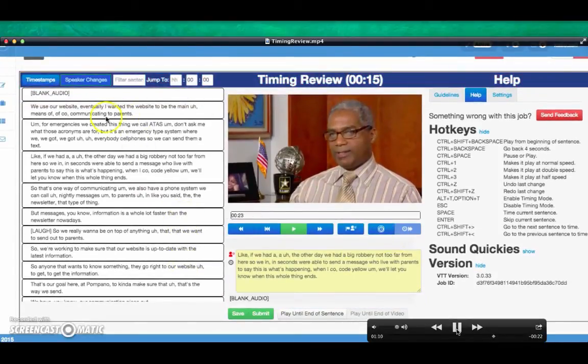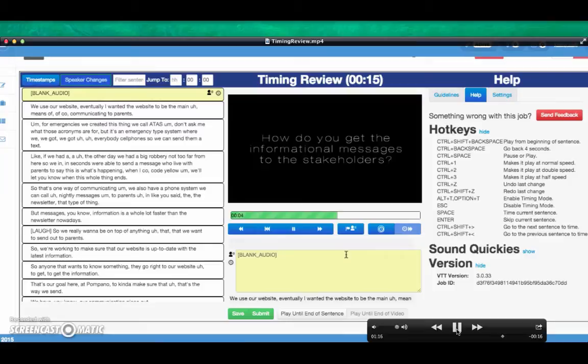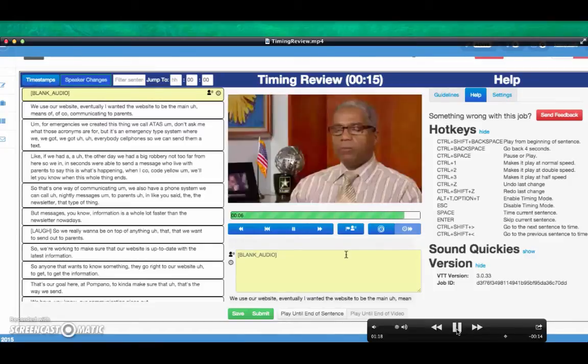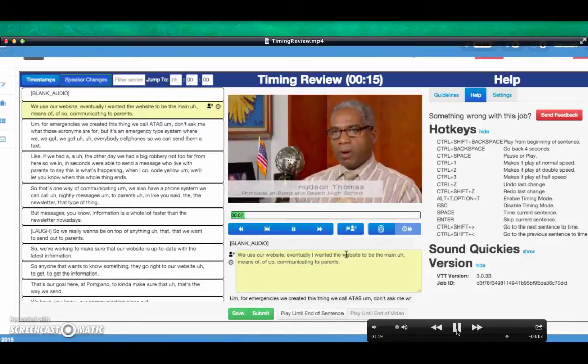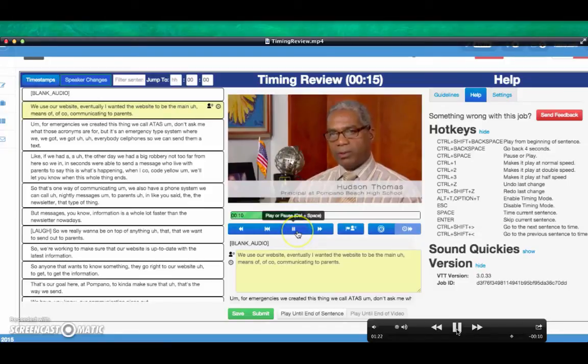Disable timing mode. And replay to check that timing is correct. We use our website. Eventually, I want the website to be left.